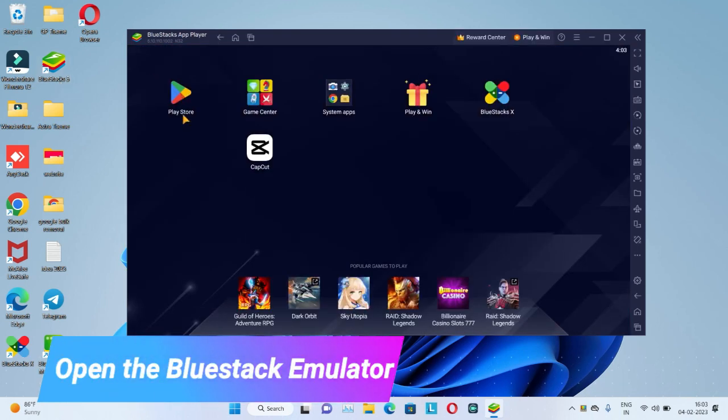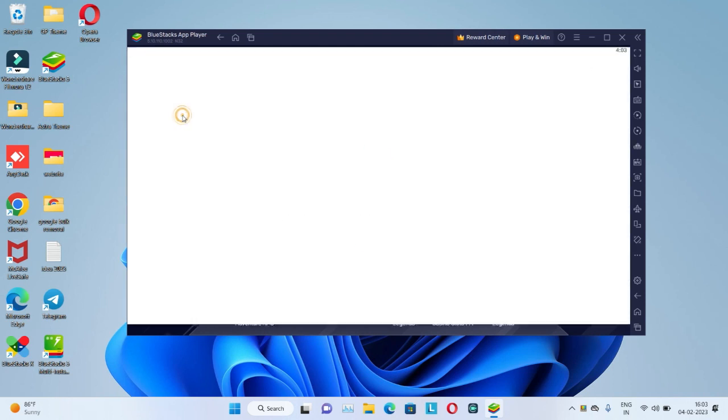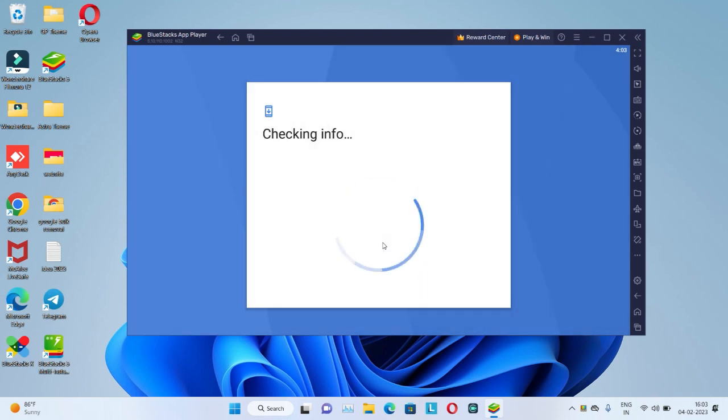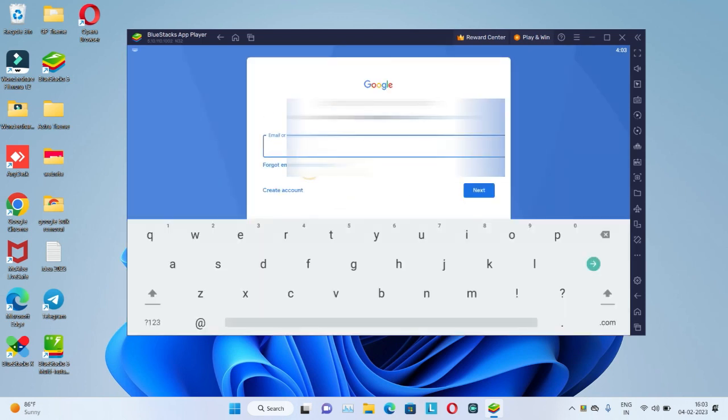Click on Play Store icon, click on sign in button. Wait for it, then enter Gmail ID.